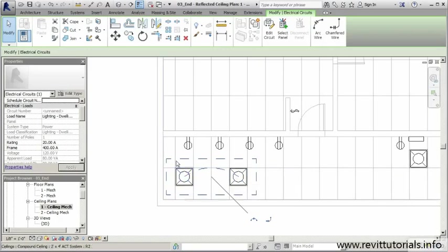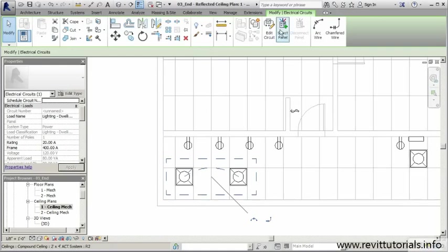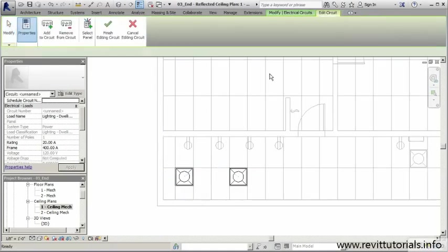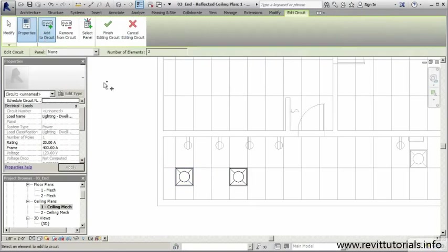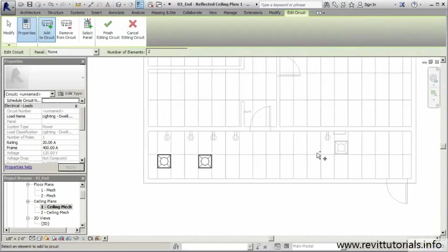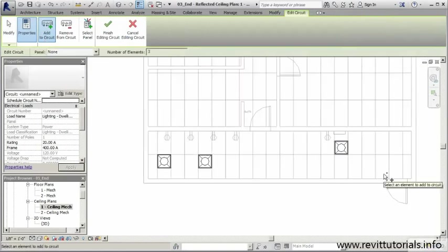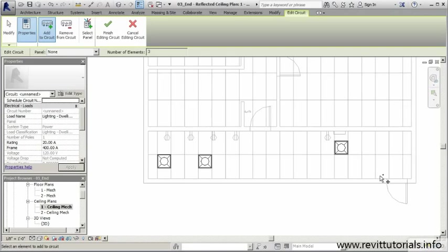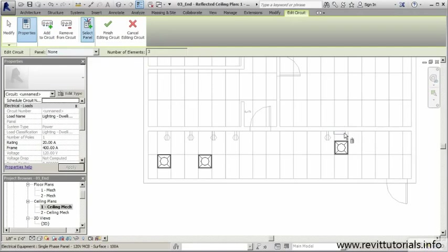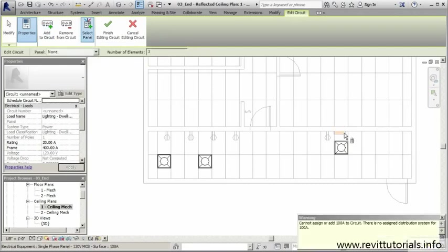What if I have other elements that I'd like to add to that lighting circuit? Really easy to do. We can edit the circuit once we highlight it, and now I can add to circuit. Let's say we wanted to add this light - we can do so by selecting it. Now we need to power this circuit. All I need to do is select panel, and the panel that we have is this panel.